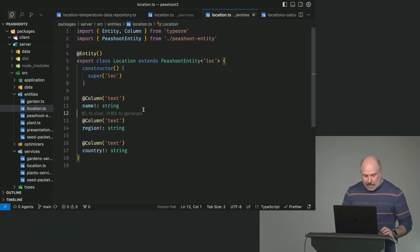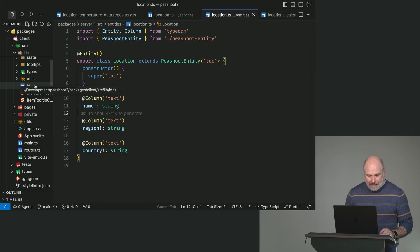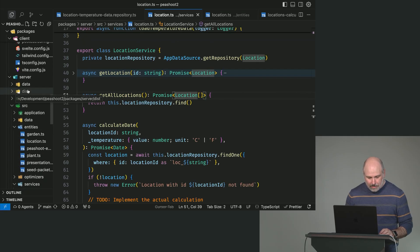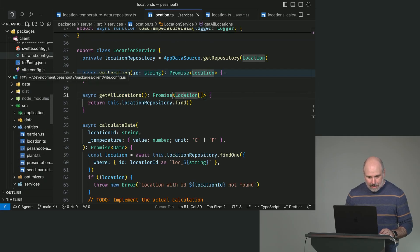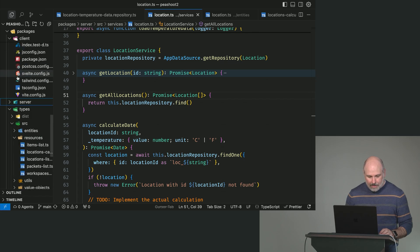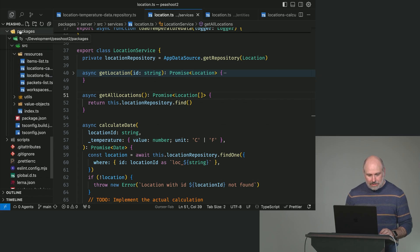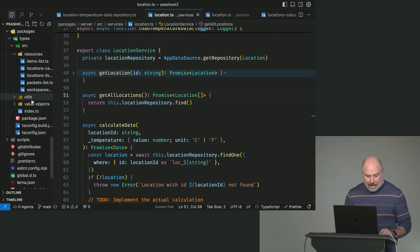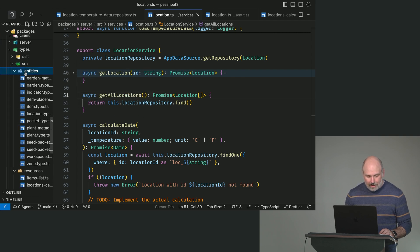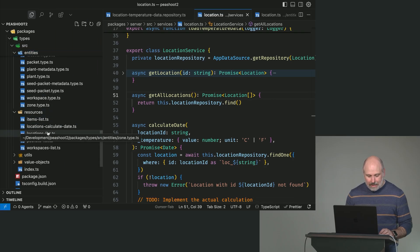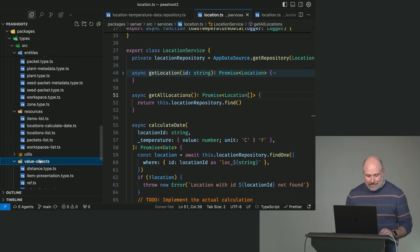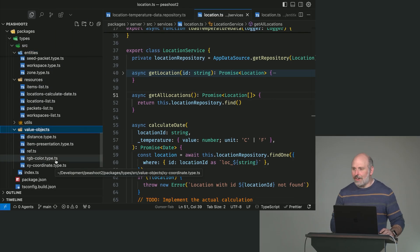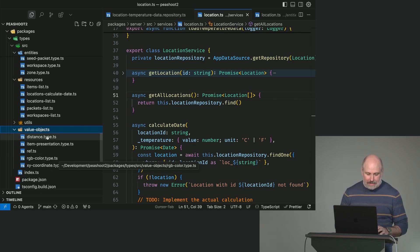So, where we're going to start is in the Types folder. We're going to go into Packages, Types, Source, and we've got a folder here called Entities, and we've got a folder here called Value Objects. I think we have a temperature value object to implement here, and let's start there.